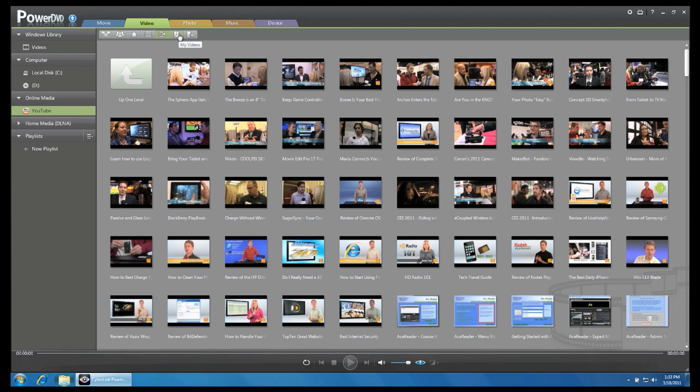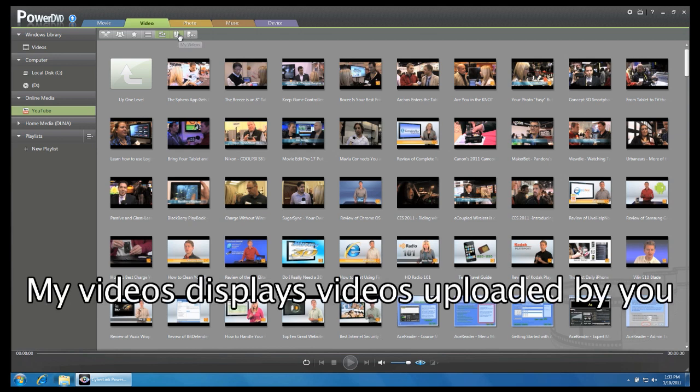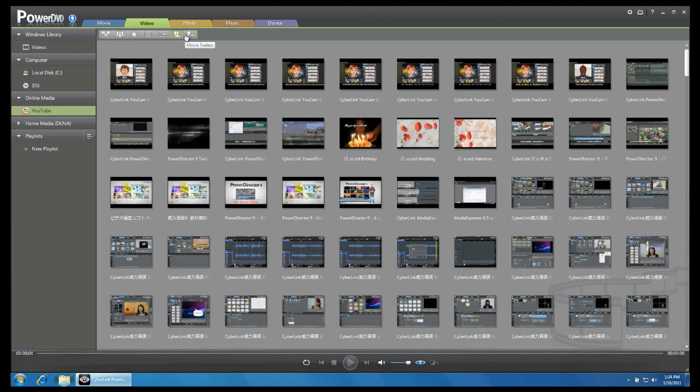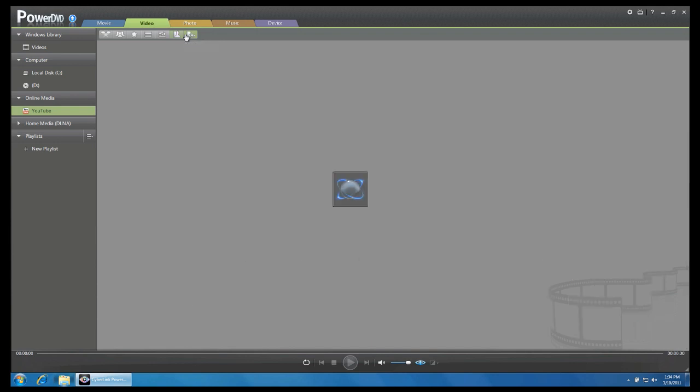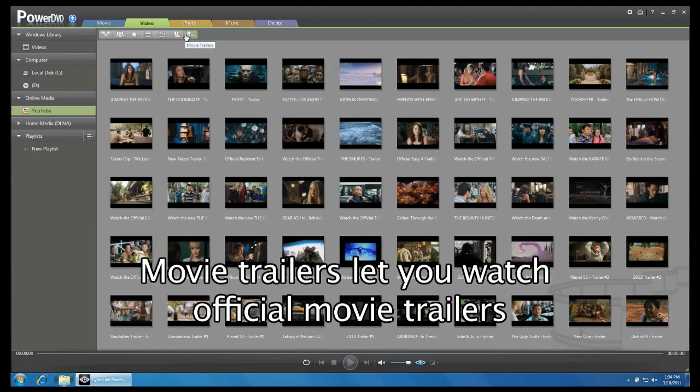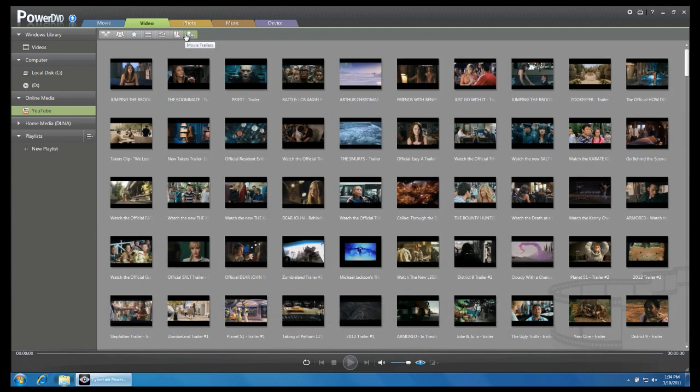And finally, My Video will display all the videos you have uploaded. The last button is for movie trailers. Click on it to check out the latest official movie trailers.